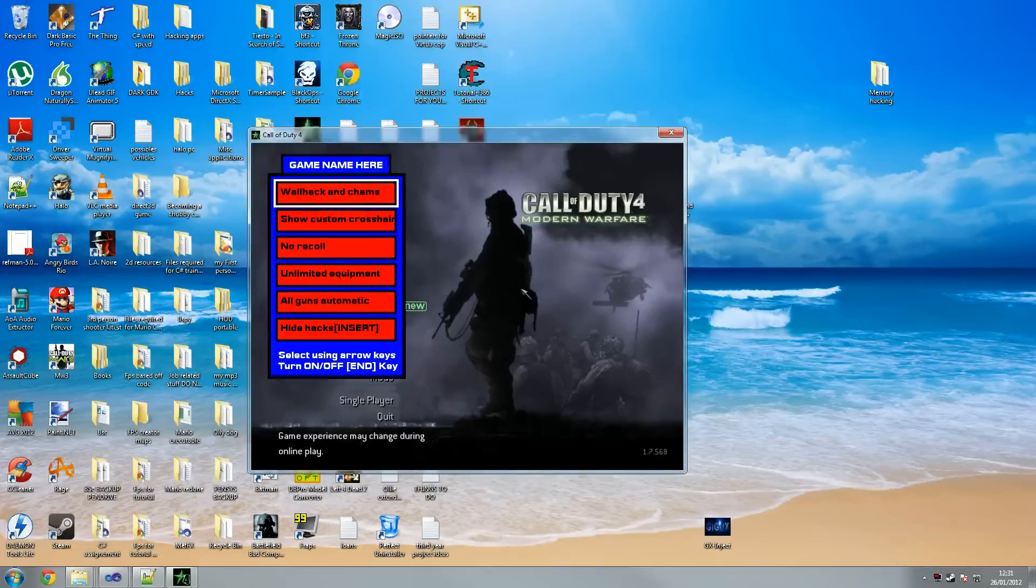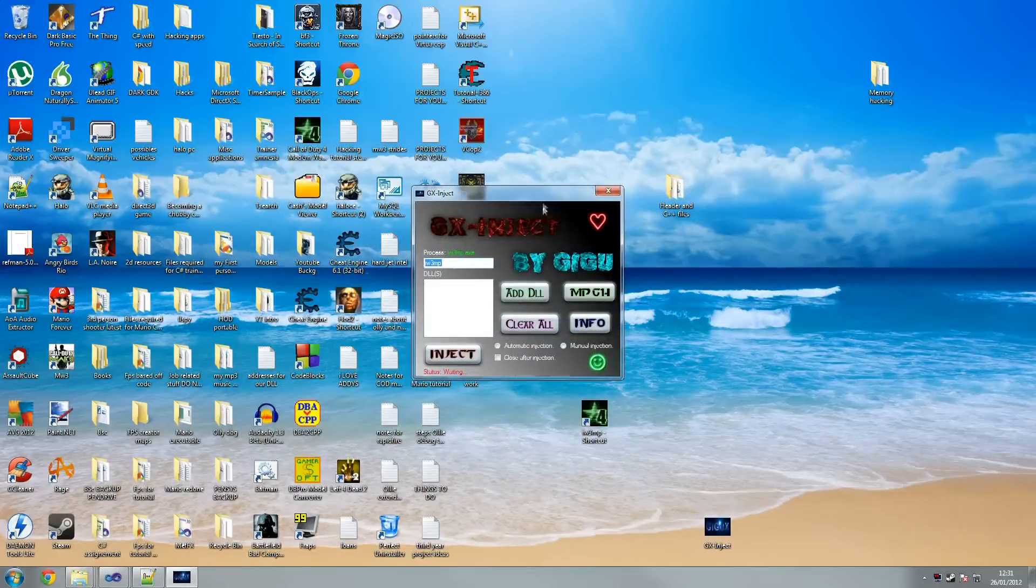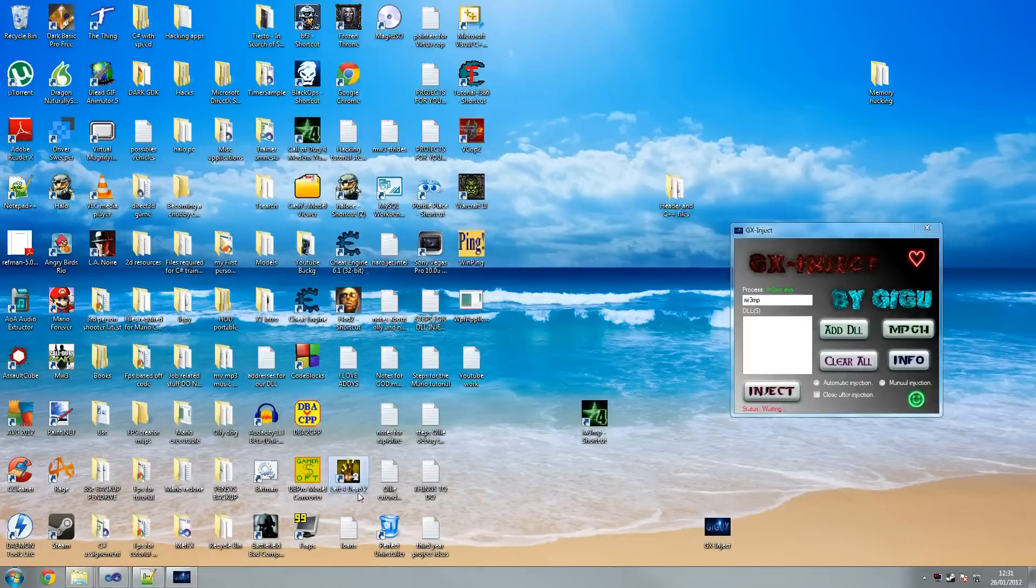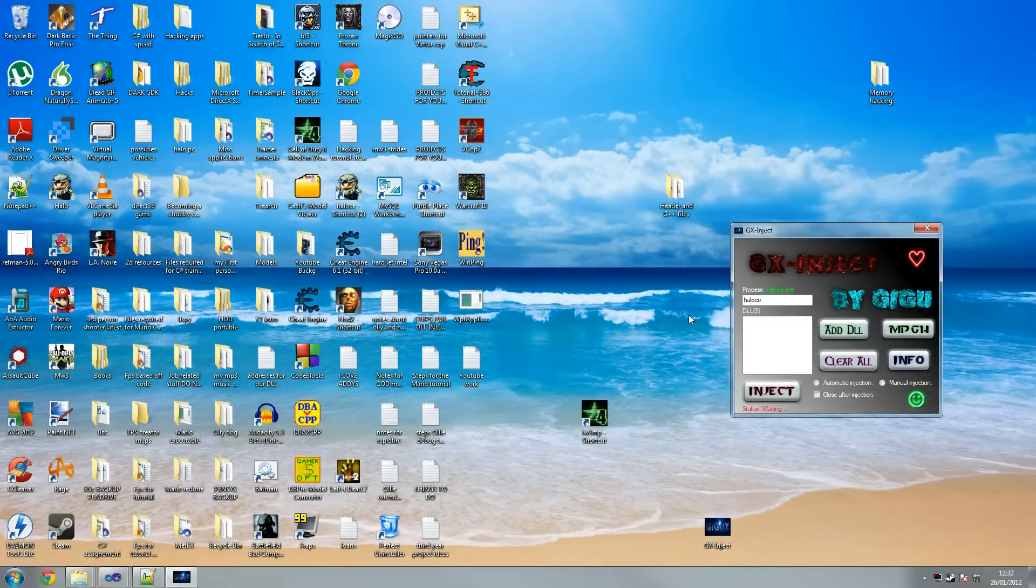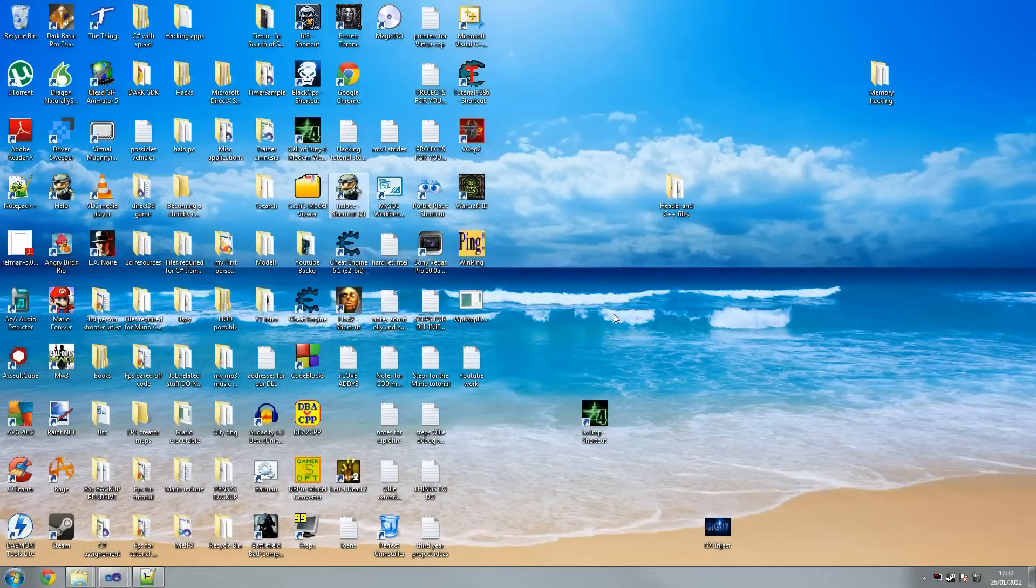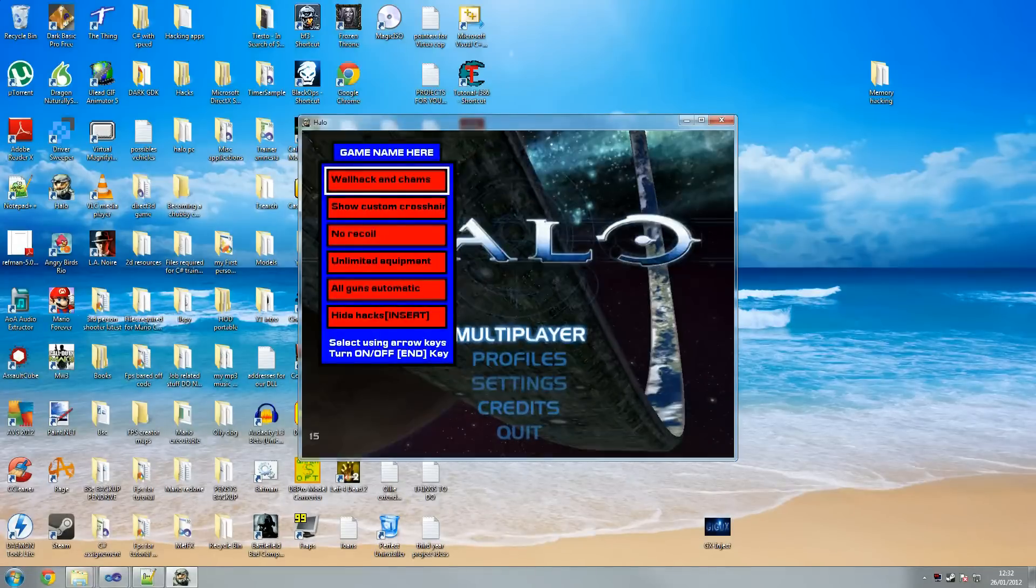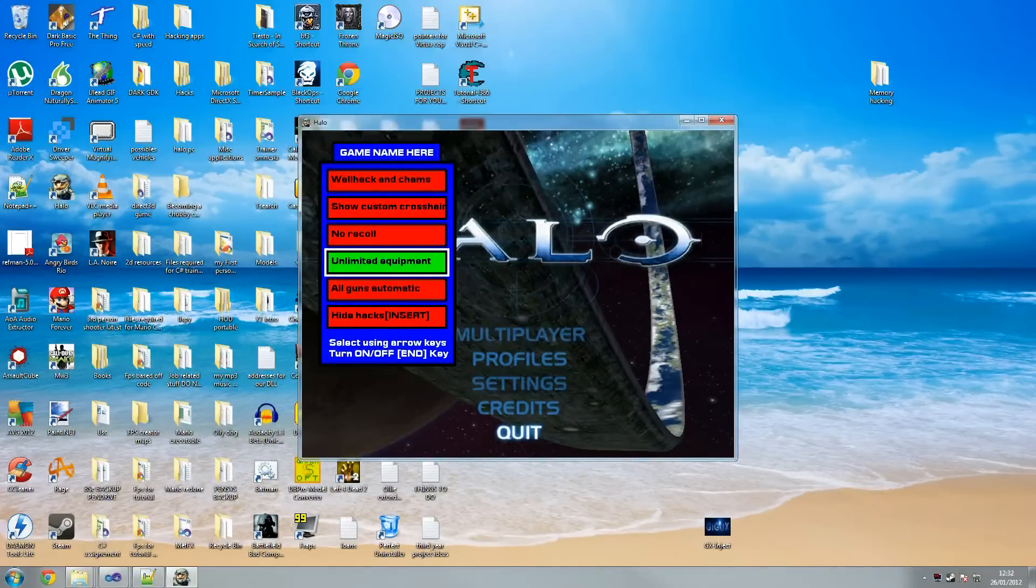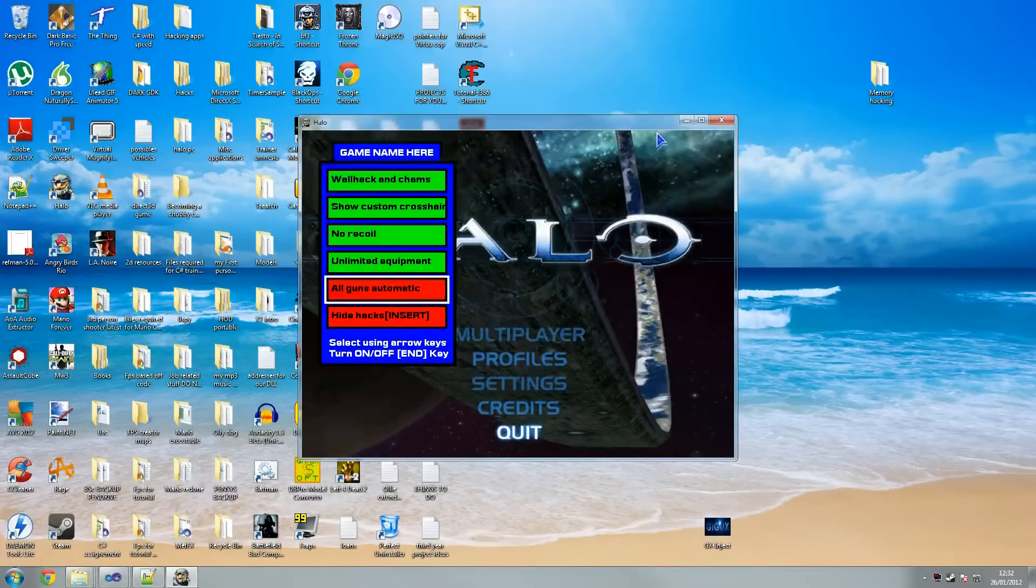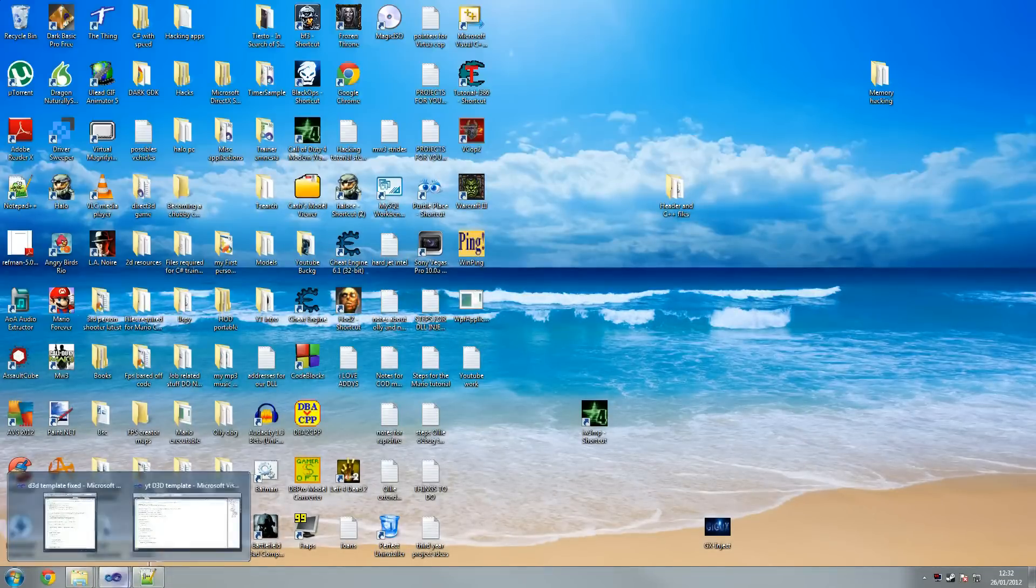Game name goes there. This is pretty much our Direct3D template finished guys. This we can use for almost pretty much any game. I want to just try another game just to show you it works. Let's go for Halo Custom Edition. We're gonna add the DLL, close after injection. Let's try this, it's pretty old school game. There you go, injected successfully. There you go, look at that, it works just fine in any game pretty much. Hide it, show it. Just make sure if this is not running in your game, it's because it doesn't support DirectX.